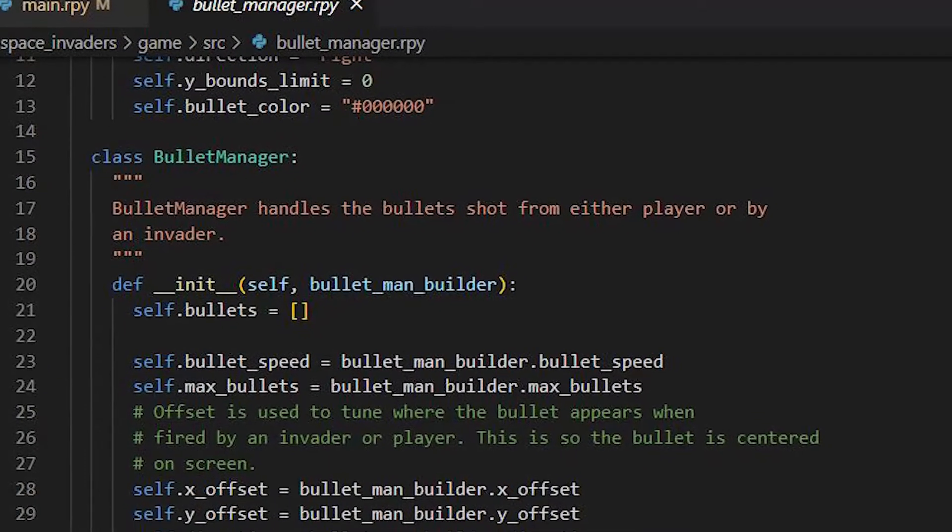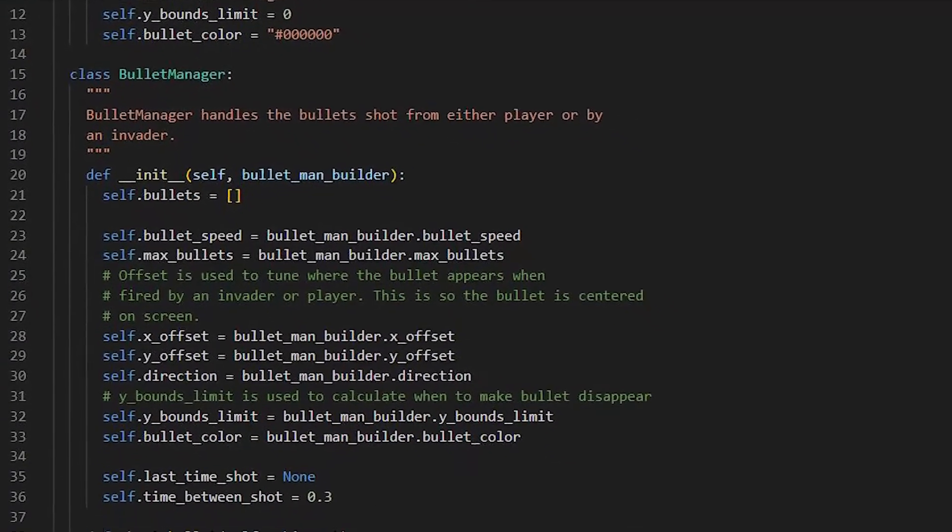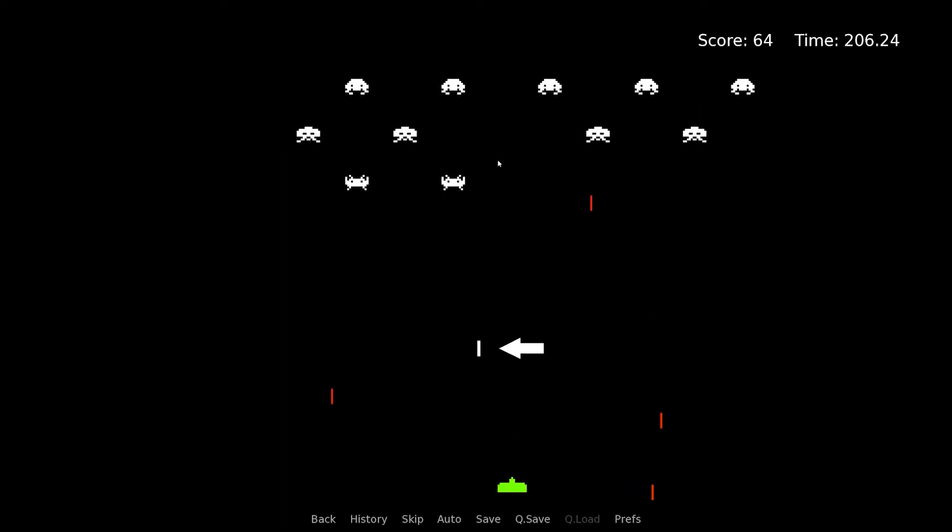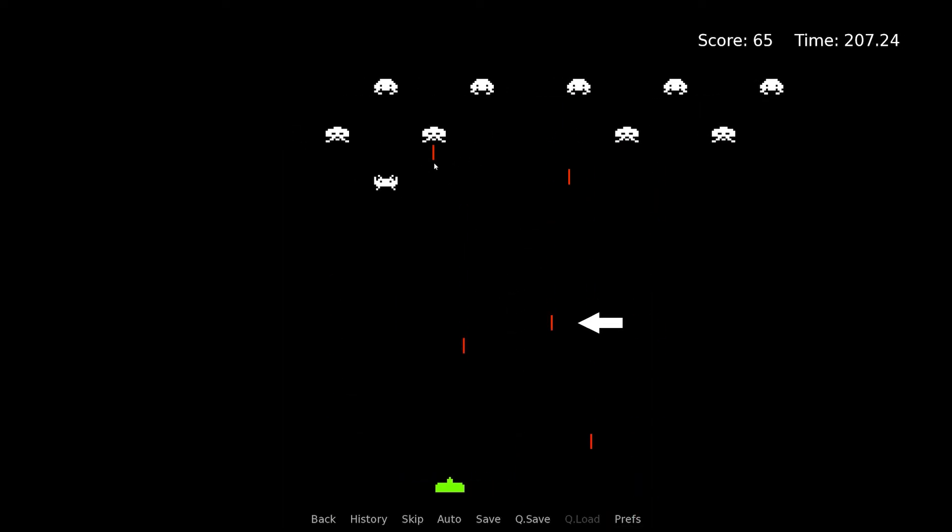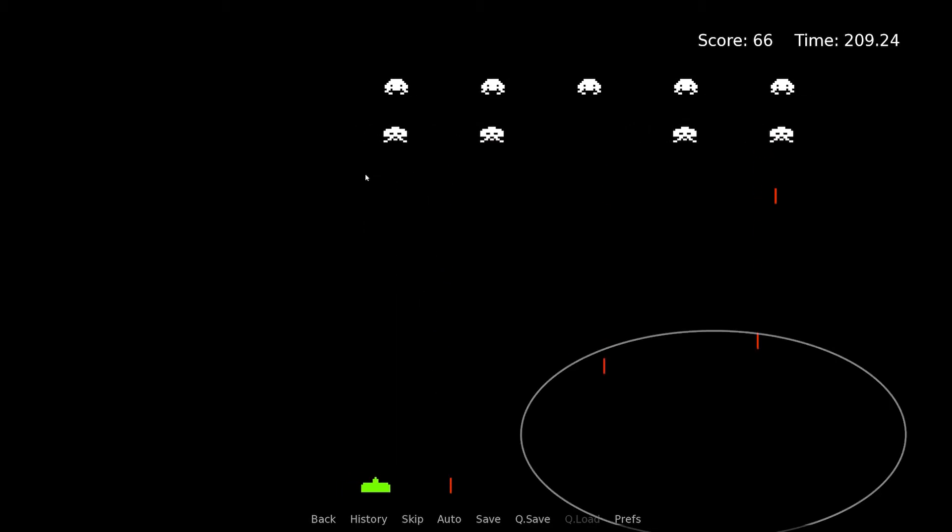Bullet Manager manages bullets on the screen for both the player and the invaders. The purpose of this class is to handle the movement of the bullet and to check if the bullet is out of bounds.